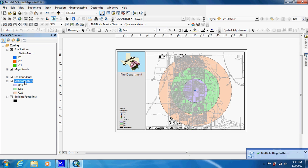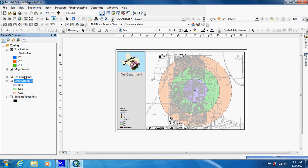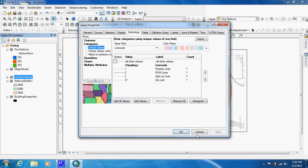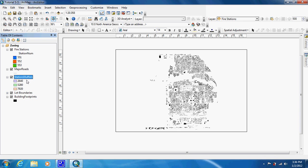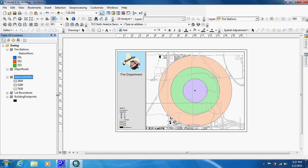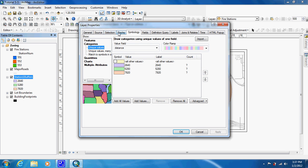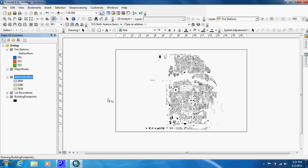Yours might look a little bit different — they assign the colors at random. I moved it to where it's above a lot of boundaries. We're going to want to see through it, so we're just going to go in and change the transparency under Display to 60, so we can see the lot boundaries underneath it.